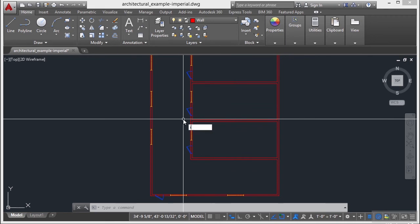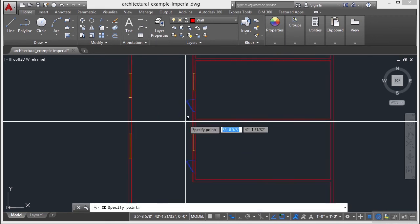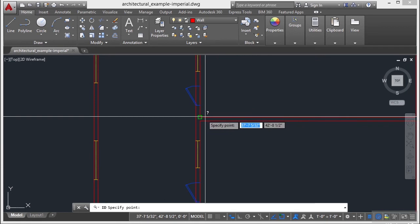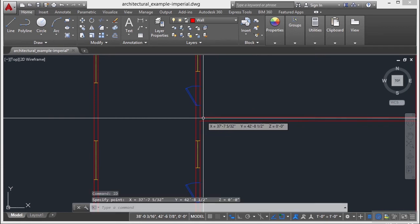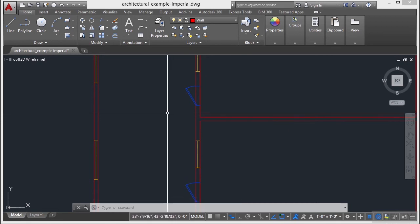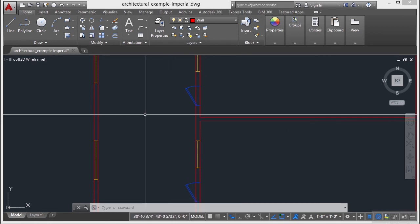Or I can use the command called ID, just the letter I and the letter D. Press return, pick on a point, and that will give you the specific X, Y, and Z coordinates for that point. So that's very easy to do.